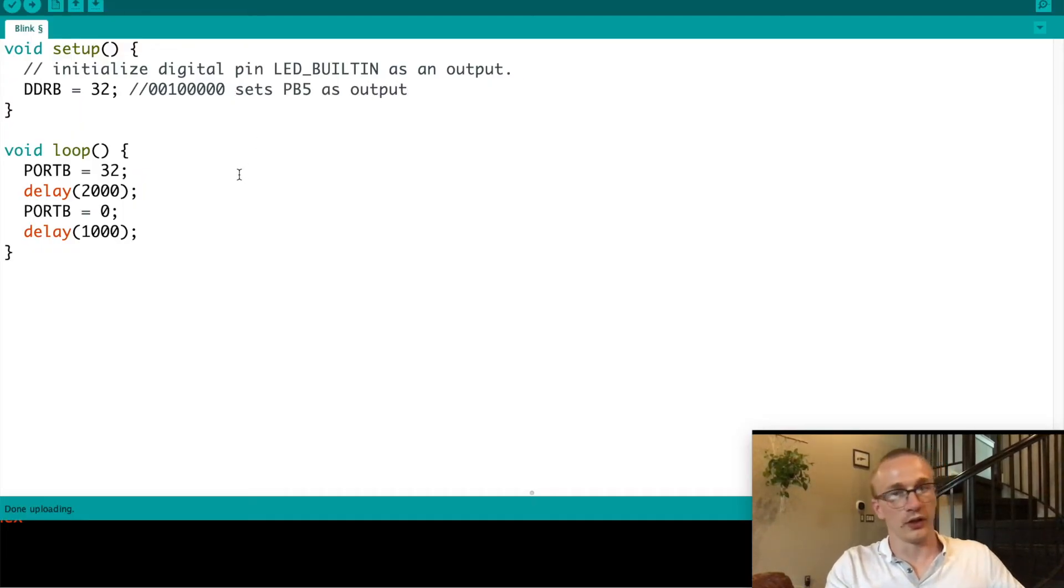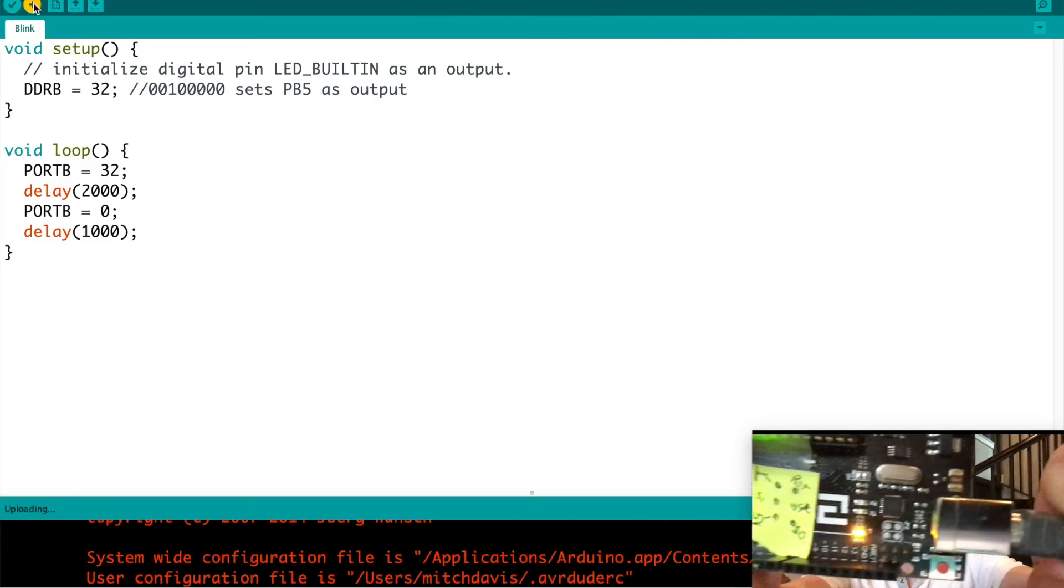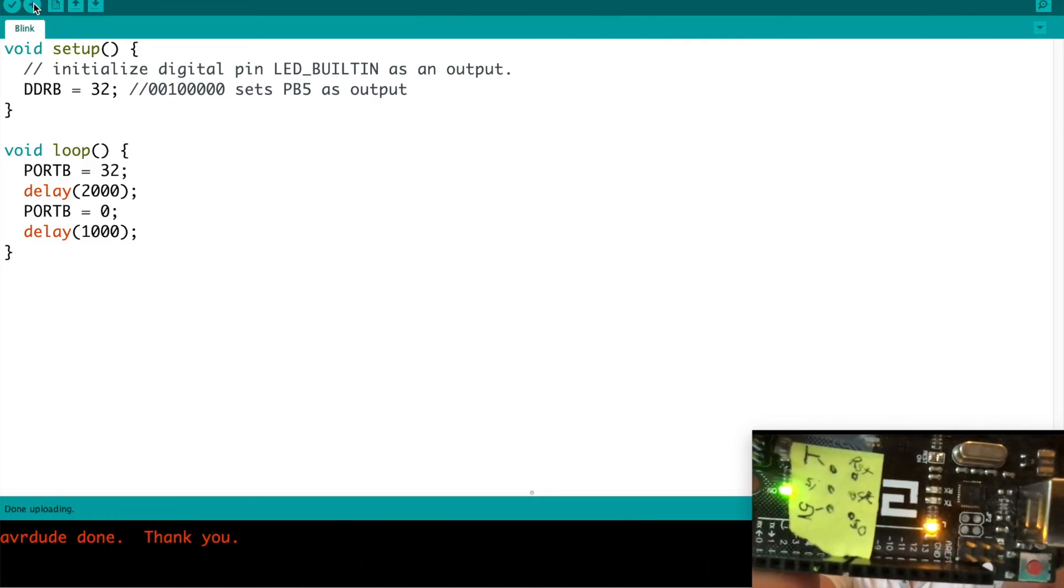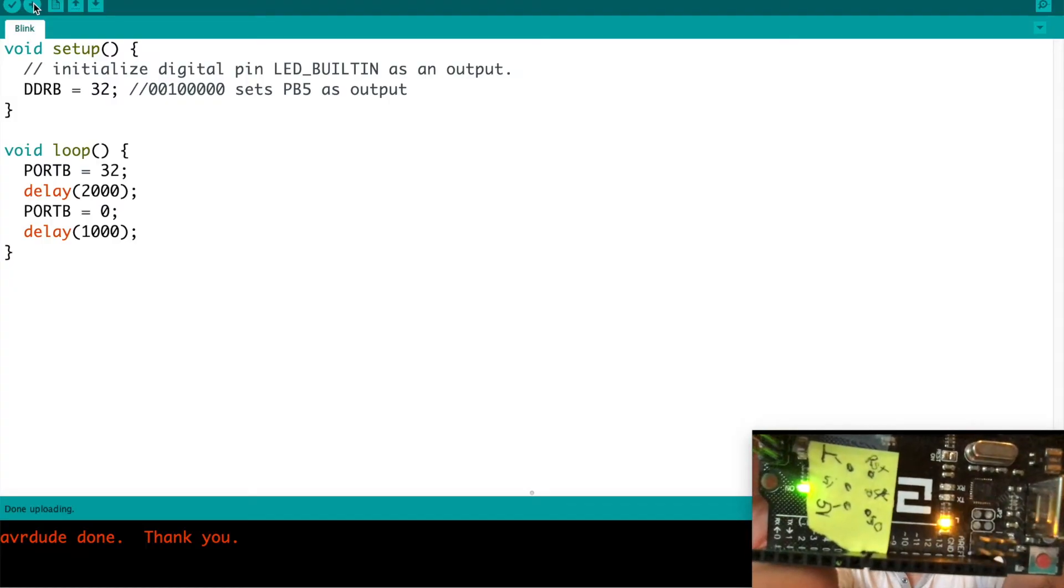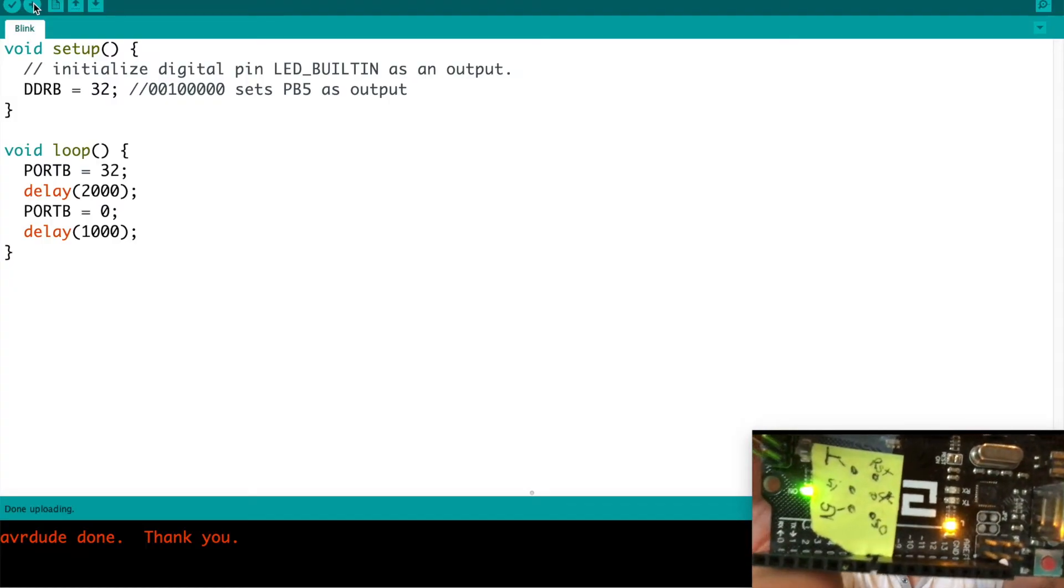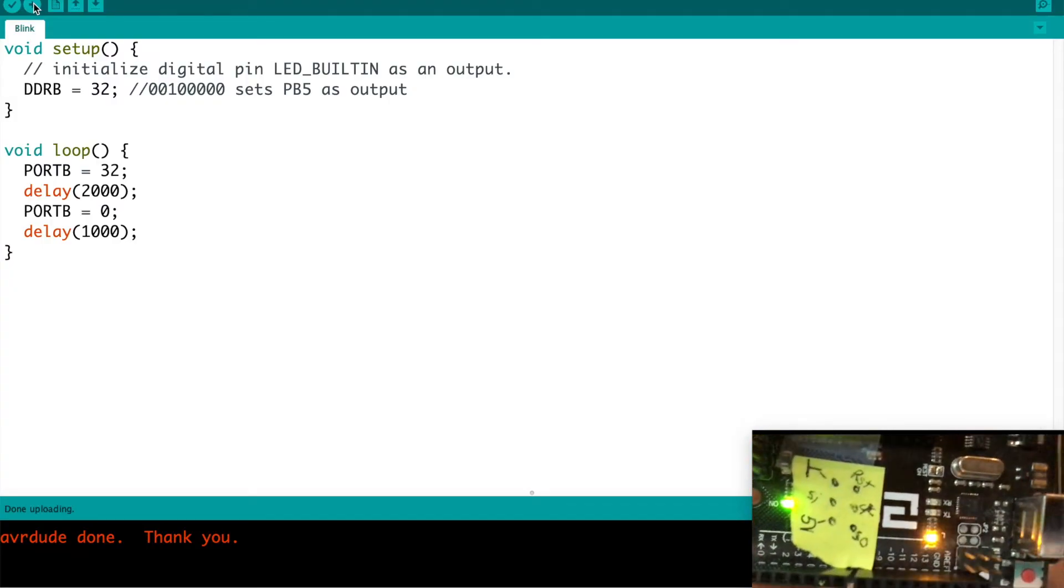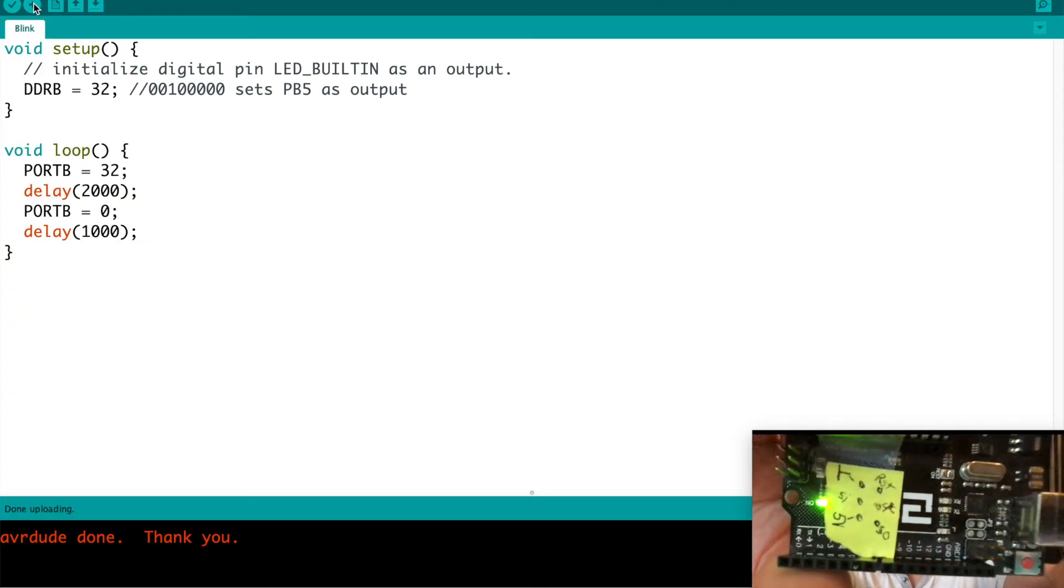Well, let's go ahead and try that code out. So I will upload it here. Watch our LED. It's on, off. On for two seconds, off for one second. So it still seems to be working fine.